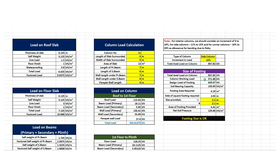Now let's calculate the size of the footing. The total actual load on this column is 857.82 kN. Column working load equals total actual load divided by factor of safety 1.5, which gives 571.88 kN. The design load of footing equals column working load multiplied by a factor of safety of 1.1. Soil bearing capacity is 150 kN per meter square. The required area of footing equals design load of footing divided by soil bearing capacity, giving 4.19 m². The required side of the square footing is the square root of 4.19, equal to 2.05 m. We provide a side of footing equal to 2.1 m each, giving a provided area of 4.41 m². The net soil pressure equals column working load divided by the provided area of footing. Since the net soil pressure is less than the bearing capacity of soil, the footing size is okay.